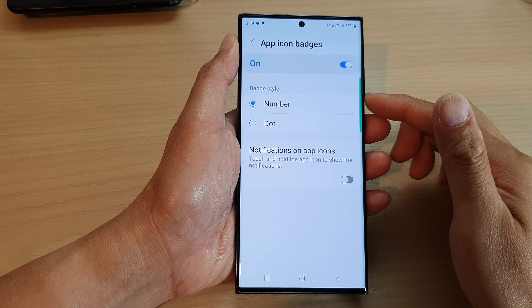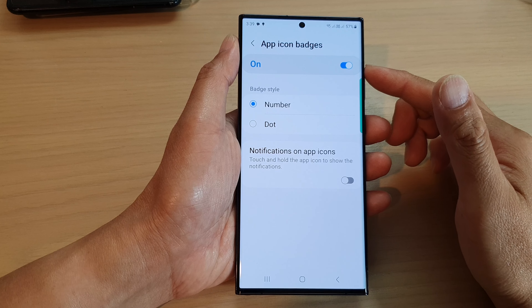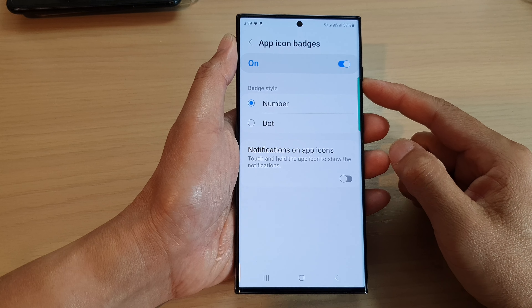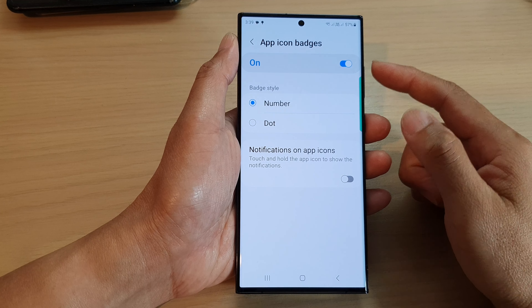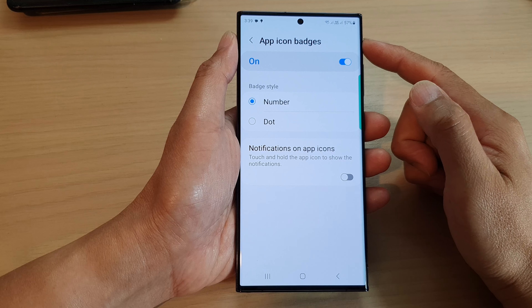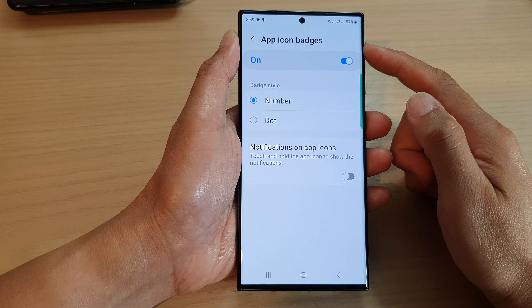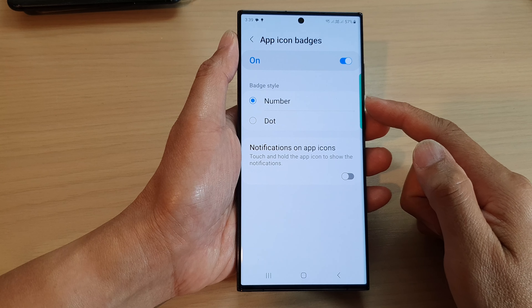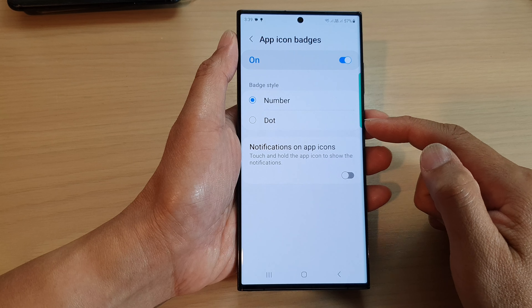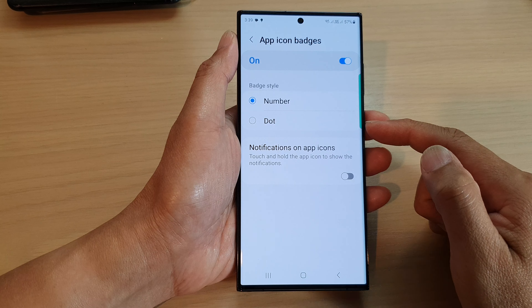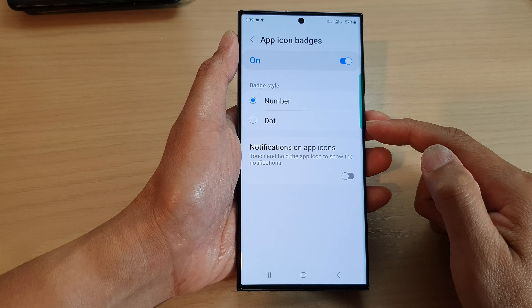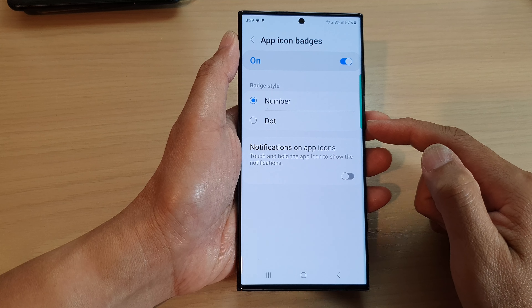Hey guys, in this video we're going to take a look at how you can set the home screen app icon badges to number or dot style on the Samsung Galaxy S23 series.